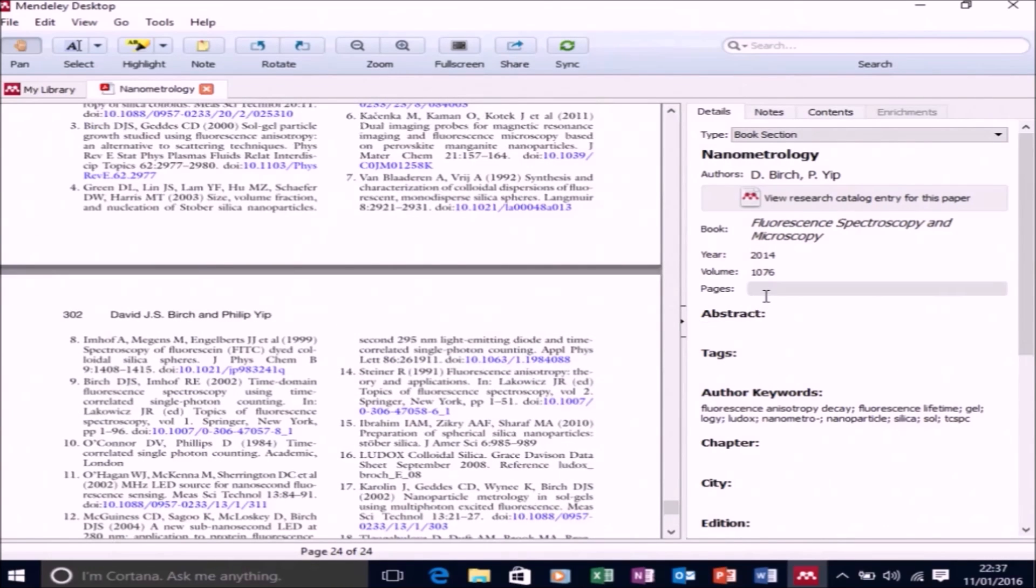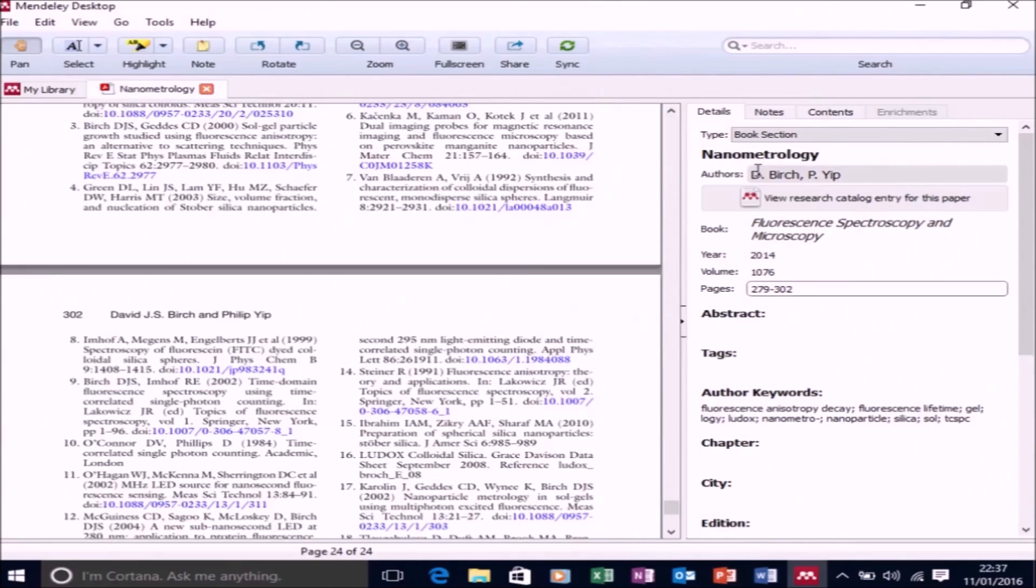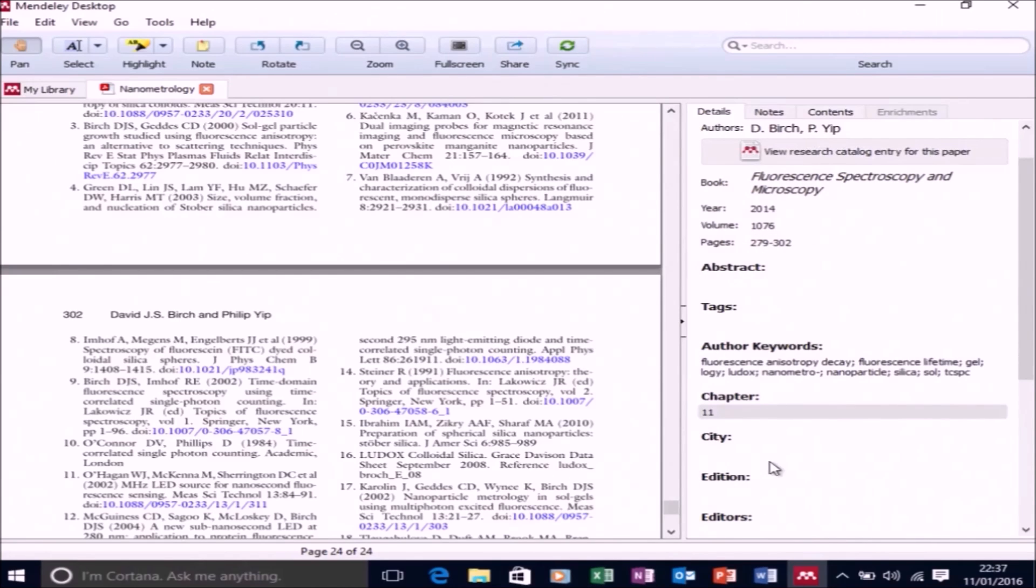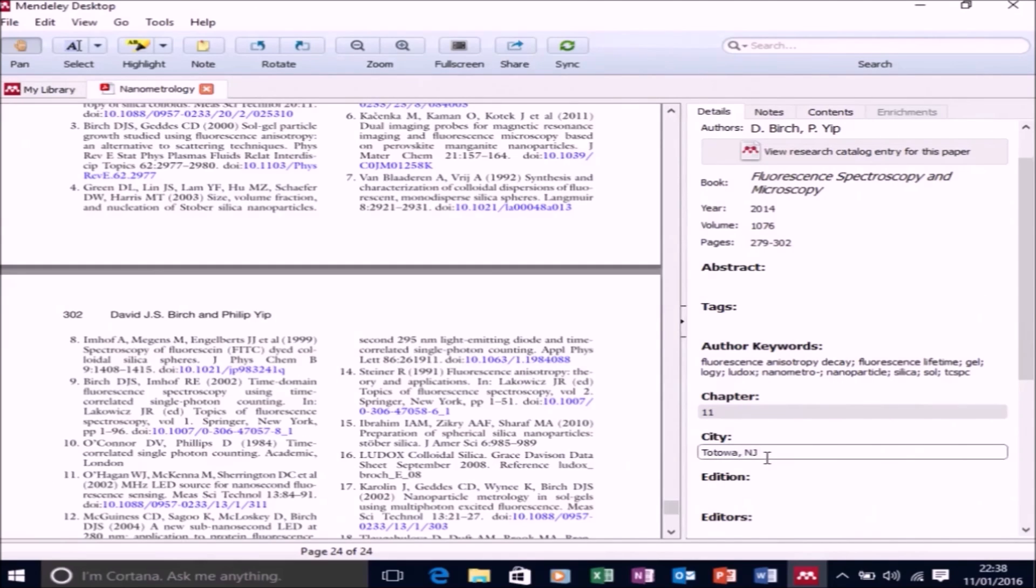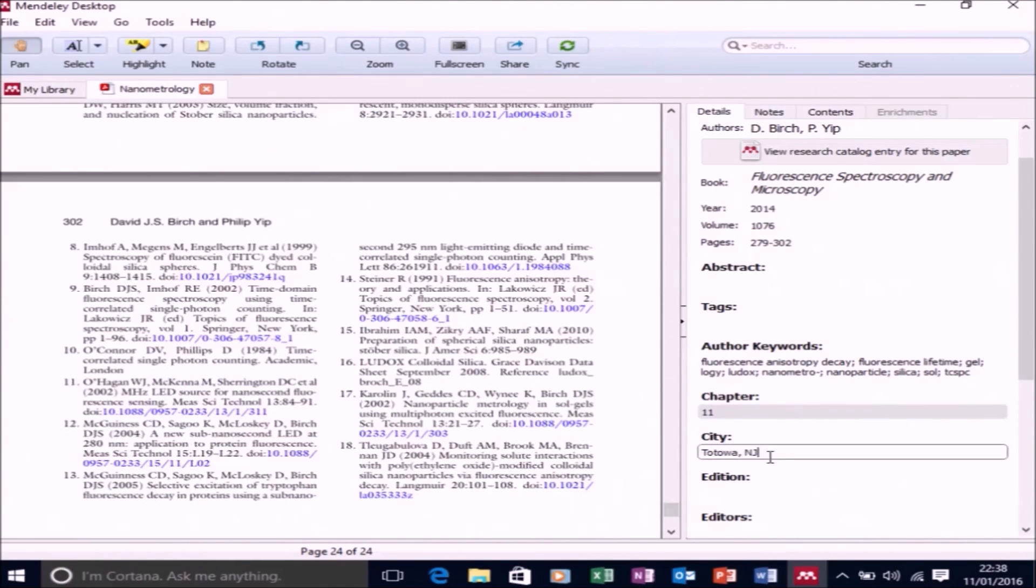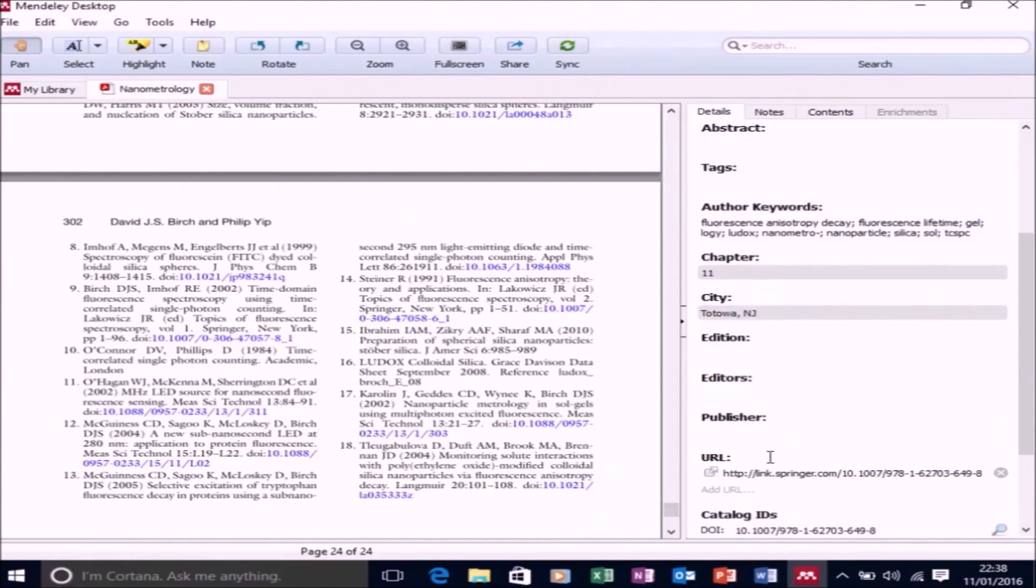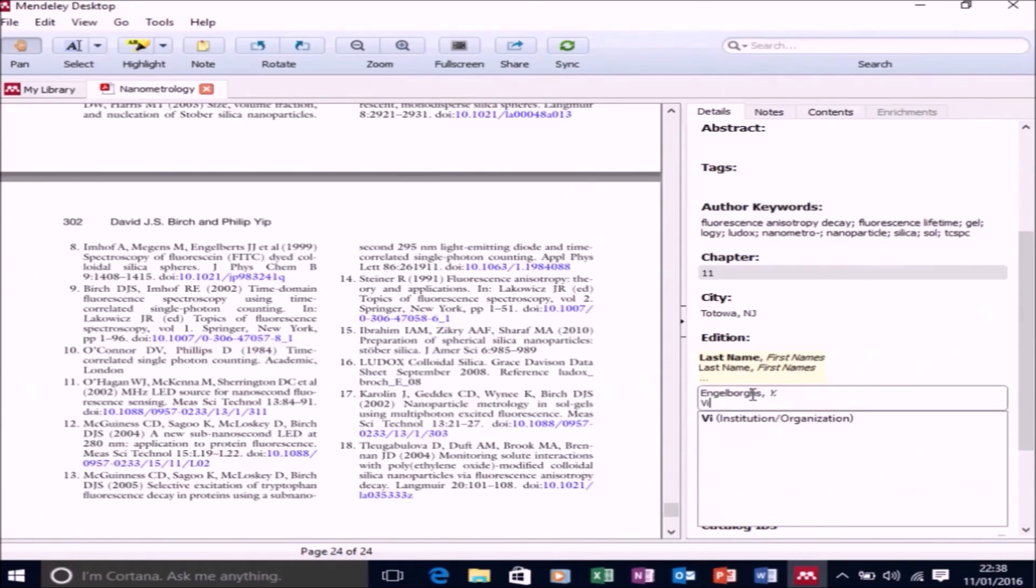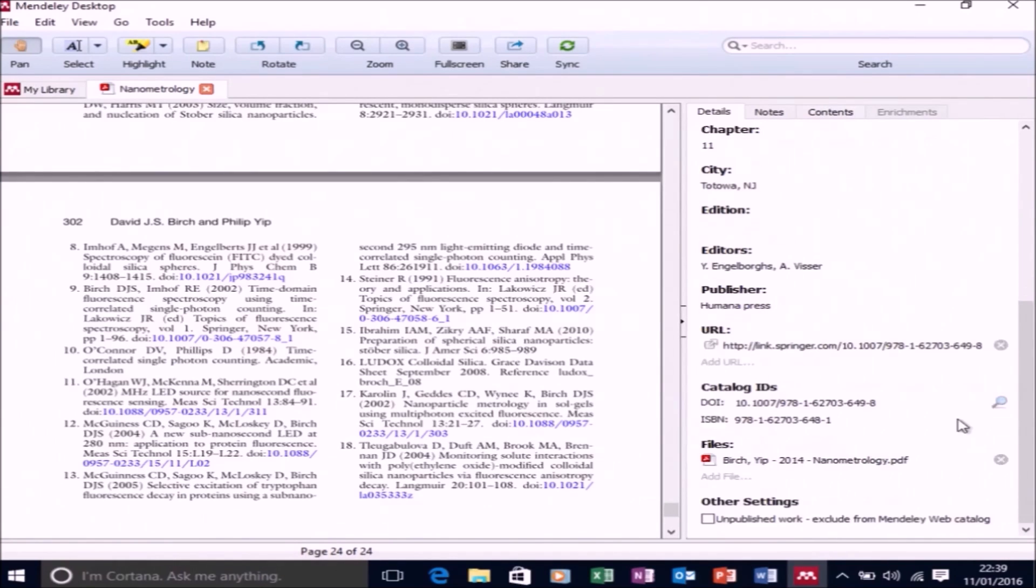And let's get to page numbers now. So essentially just scan through the book and get all the relevant information and just put it into Mendeley. So we know the chapter is 11 from the top. So we can get all the relevant information from the front matter of the book, such as the city, the edition if it has one - in this case it doesn't - the editors, the publisher, and the URL.